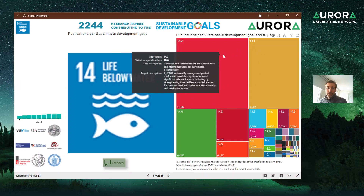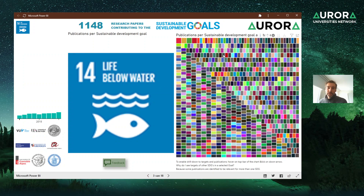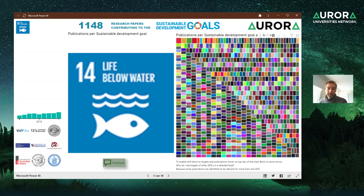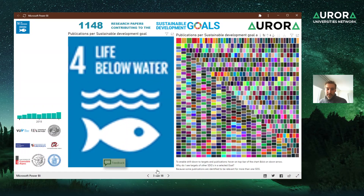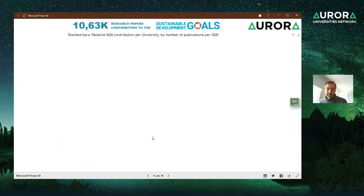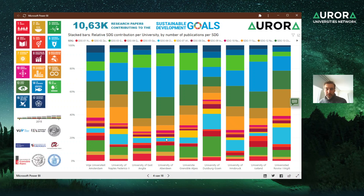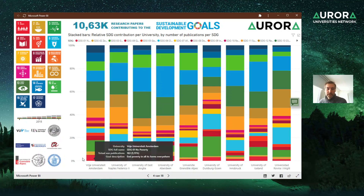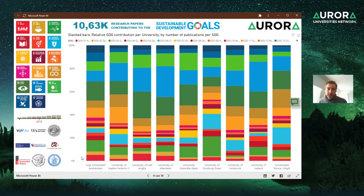Clicking further drills down to the title level of the papers themselves. Moving on to more complexity — relative contributions per university. Here you can see what kind of blueprint each university has towards the different SDGs. It is a relative measure, and the mouse-over also shows the absolute number of publications found, which differs per university.